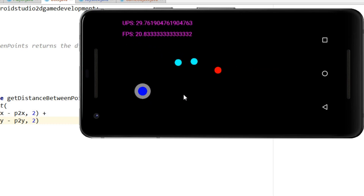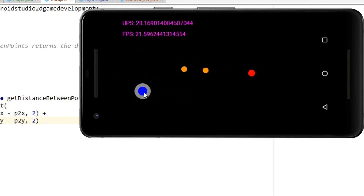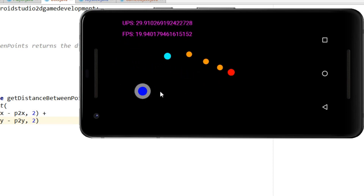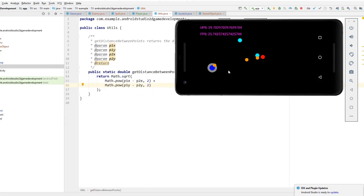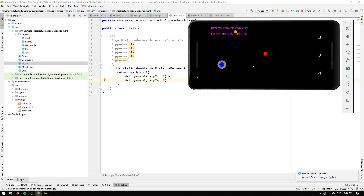Running the program again — everything is working except two things: we cannot move the player at the same time as casting spells, and we don't have collision detection for the spells yet. We will start by fixing the collision detection.